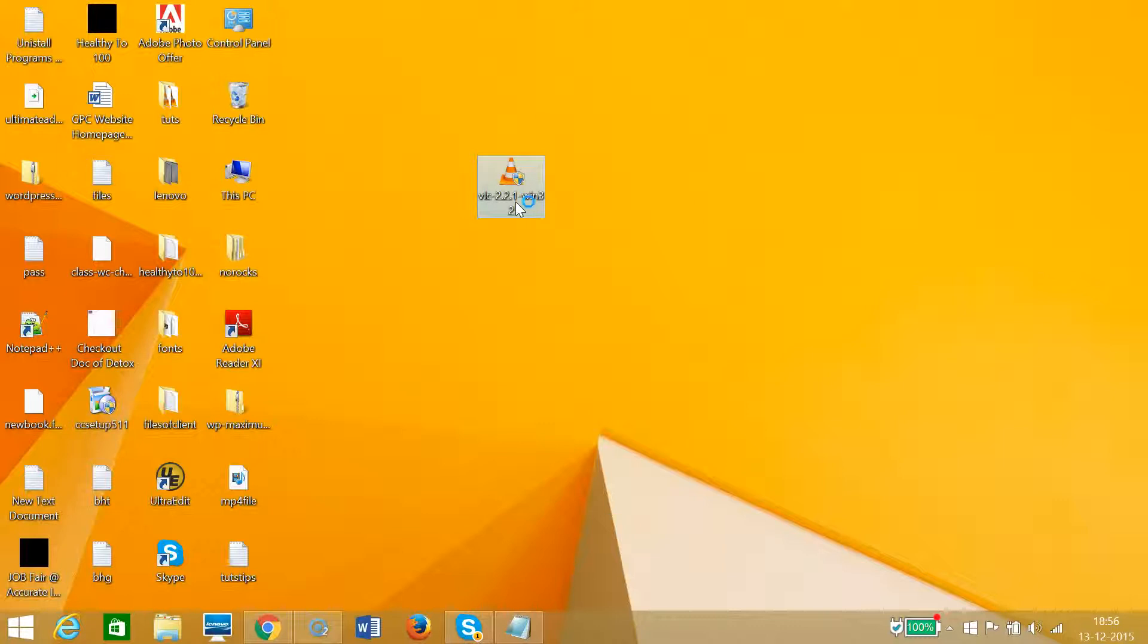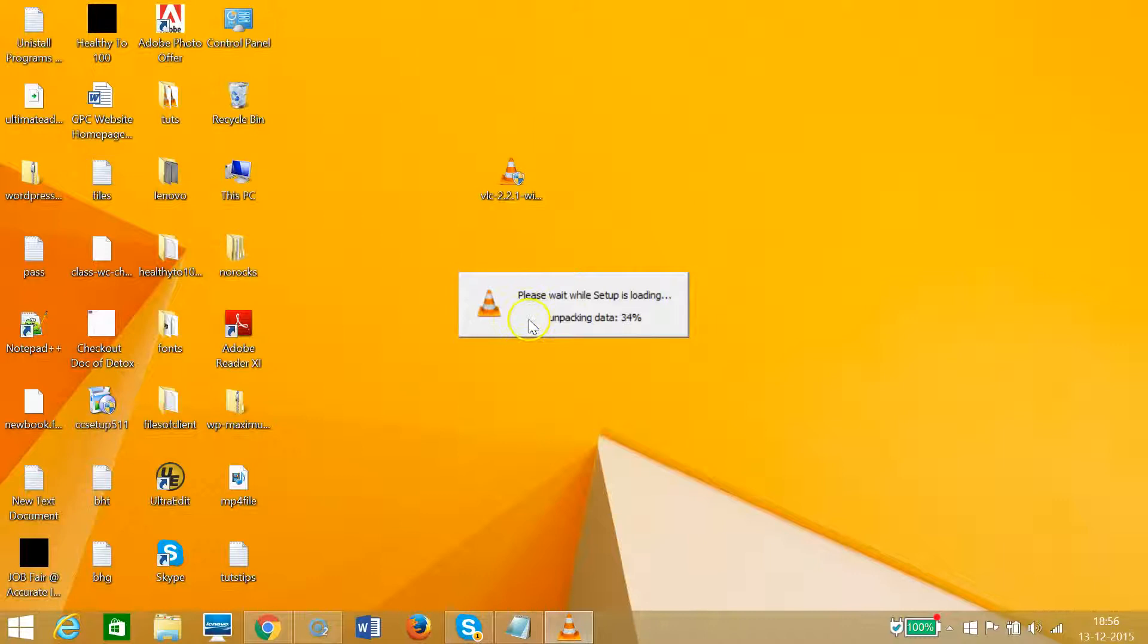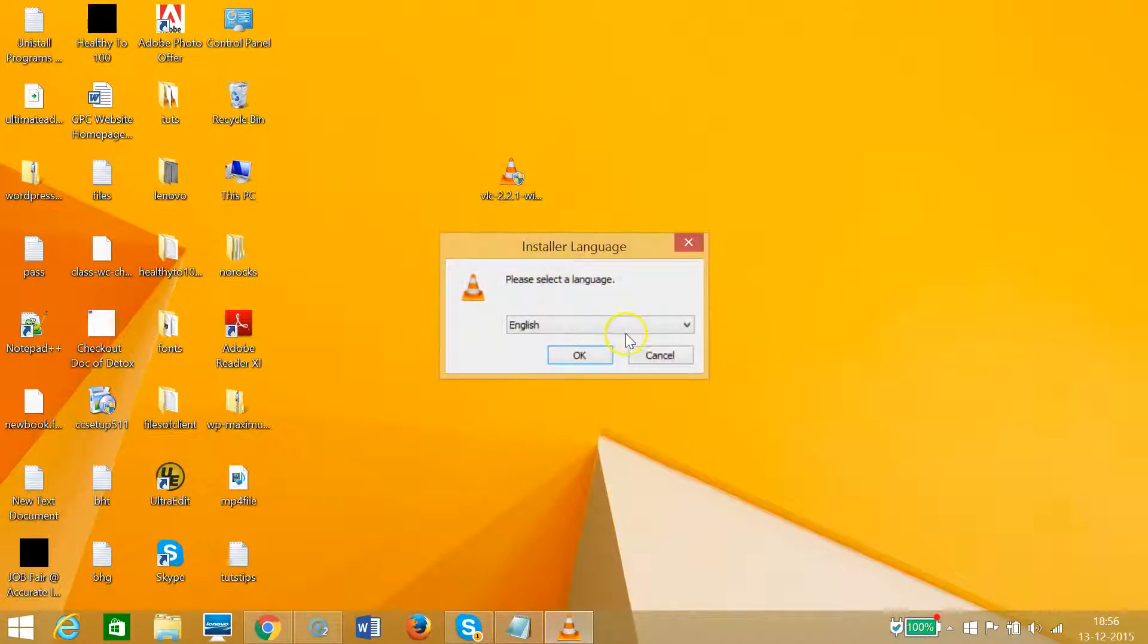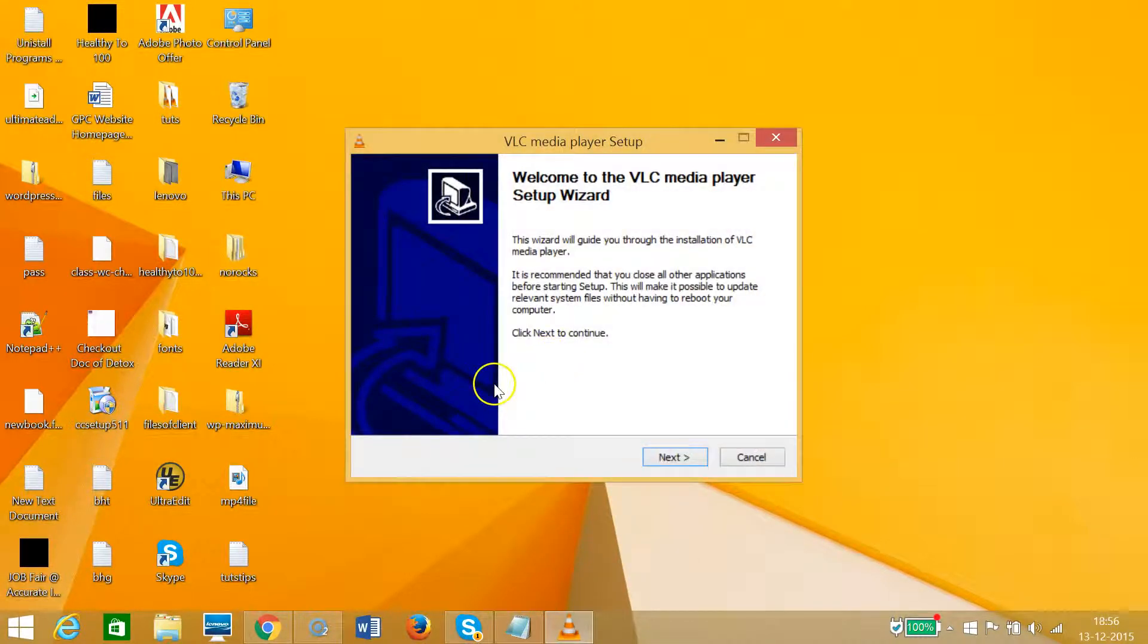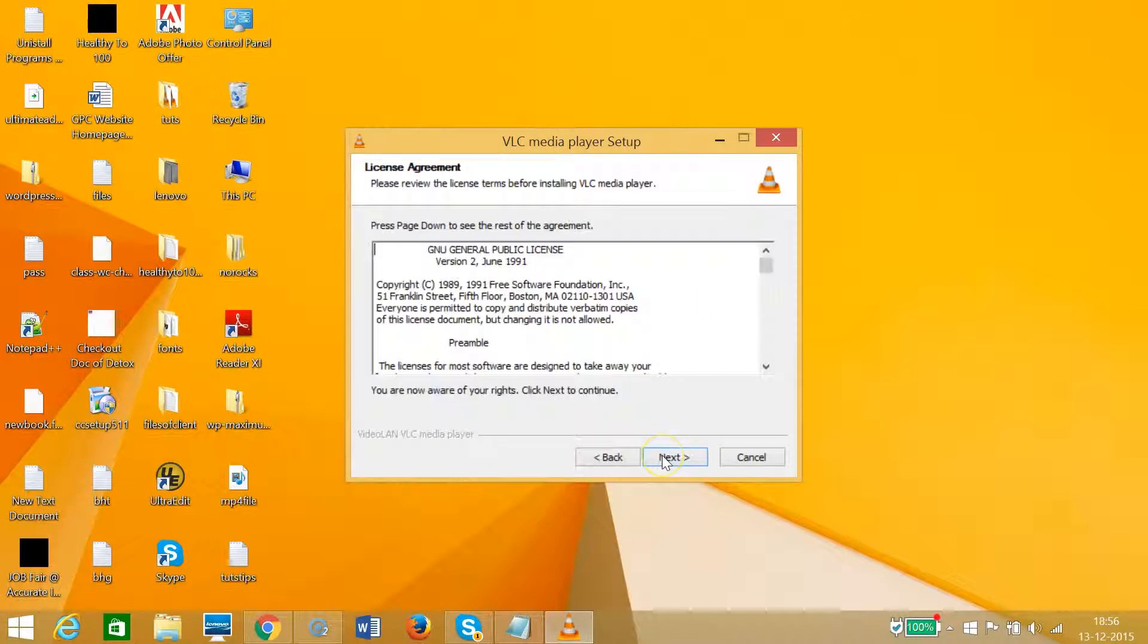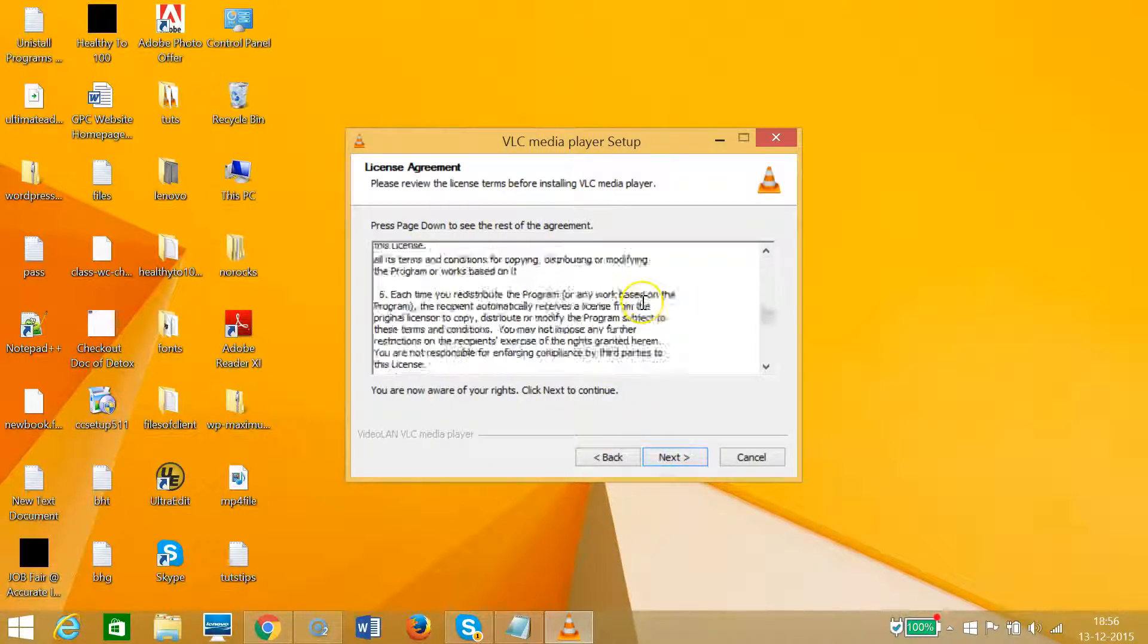Yes, I want to install. As you can see, the wizard is loading. Select your language - I have English - click OK, and then click Next.